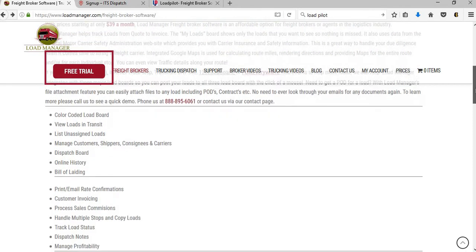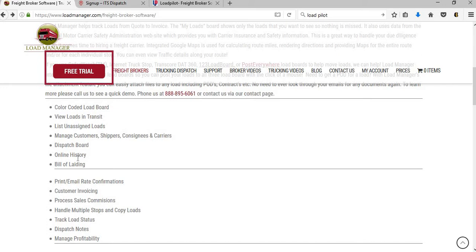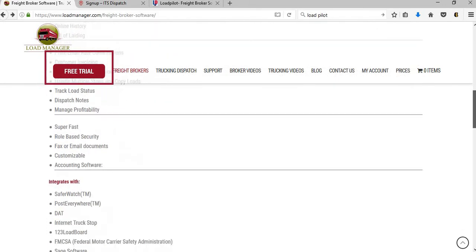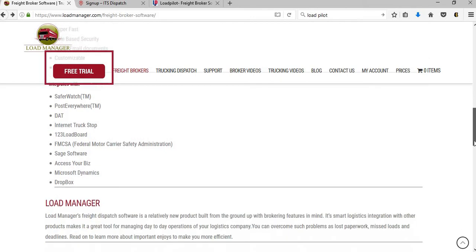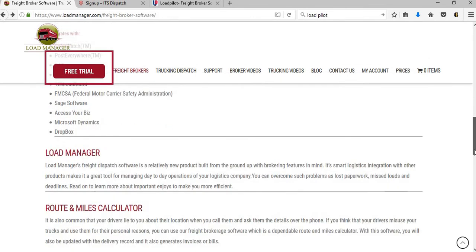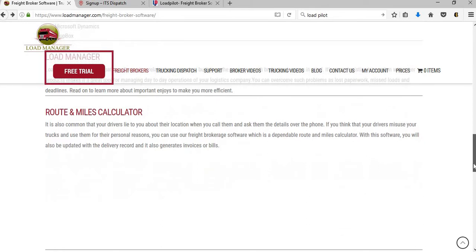Also on this website, you want to look at some of the benefits that they offer. They have a color-coded load board, a dispatch board, online history, bill of lading - you can create your bill of lading, this is what you're going to give to your carriers. You can also print or email the rate confirmations. Look at all of the benefits that they're offering for $39 a month. It lets you know what other companies they integrate with - the FMCSA, SAP software if you use that for your accounting needs, Dropbox.